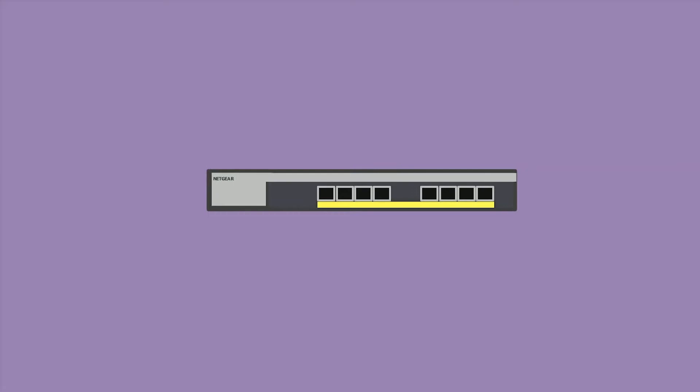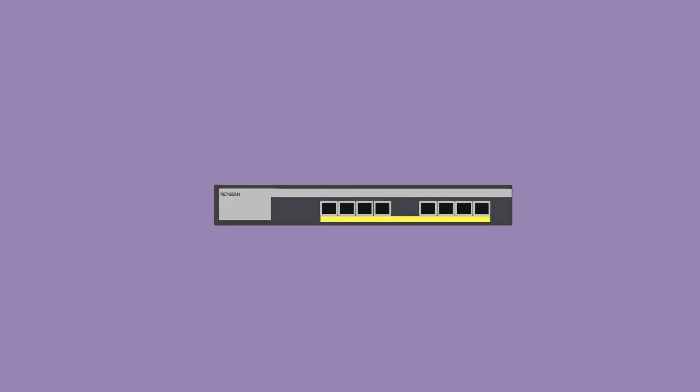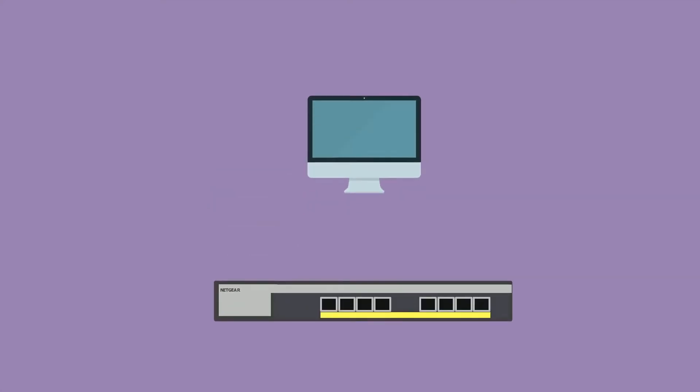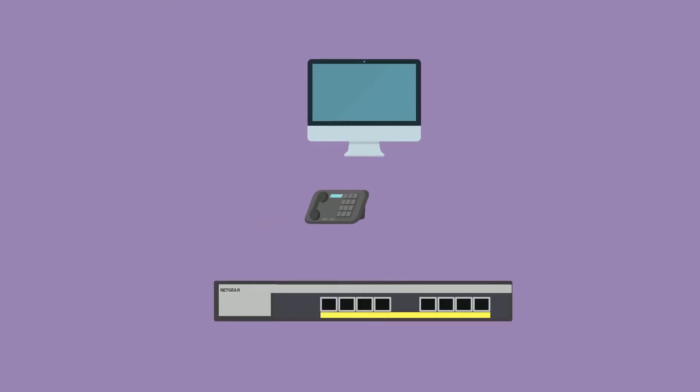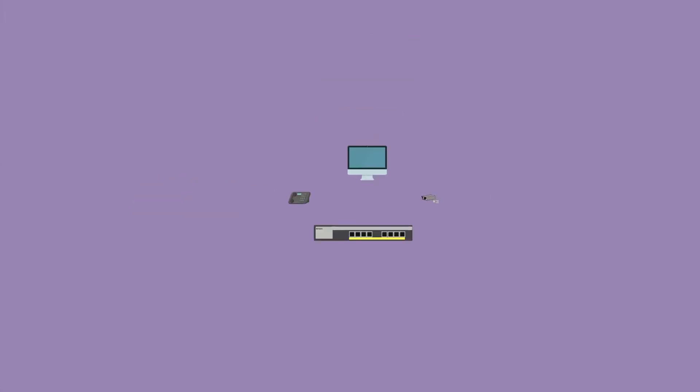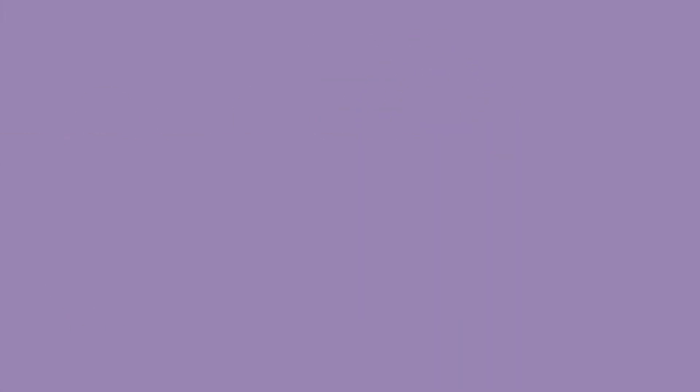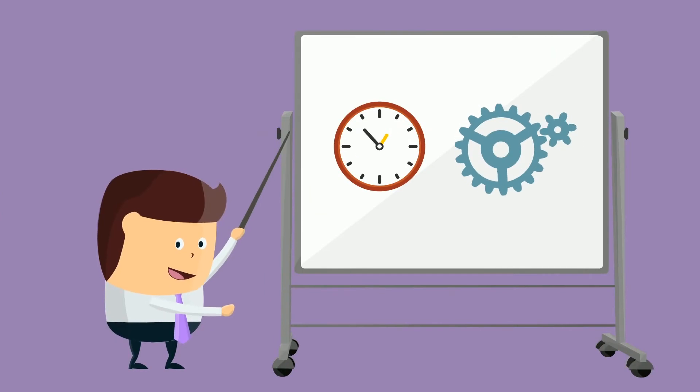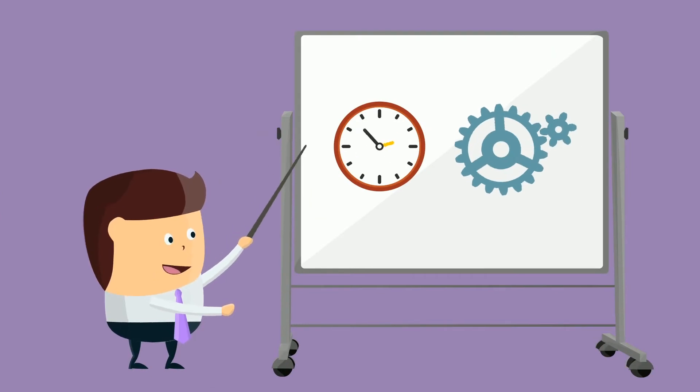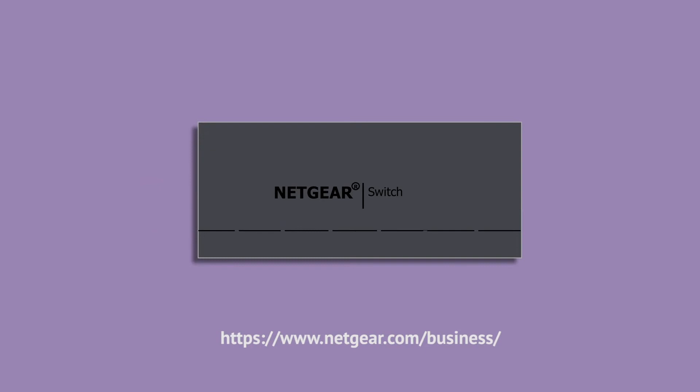Switches are the building blocks for all business communications, from data to voice and video to wireless access. Through information sharing and resource allocation, switches can save businesses time and increase employee productivity. So what are you waiting for? Learn more about our switches and see how much better your business can do.